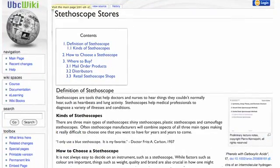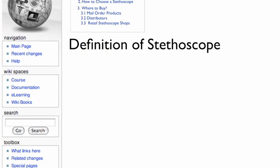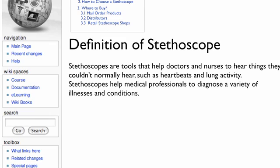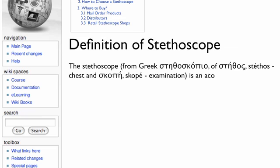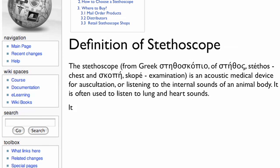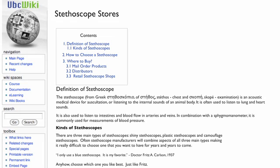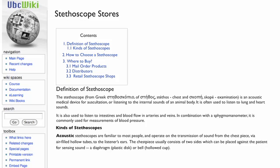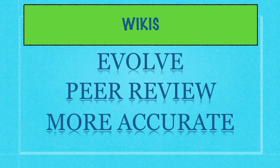Here again we're looking at a UBC wiki page — this one is fictitious. We see the definition of stethoscope that has been entered by a student. Now it's correct, but could be made more accurate. Another student logs in and can delete the definition and replace it with something a lot more accurate. Other students can then come back and edit and put in further information. As you can see, the stethoscope definition has been replaced. Over time, sections of this wiki page can be organized and added to as students and faculty see fit. Wikis evolve through peer review to become more accurate over time.